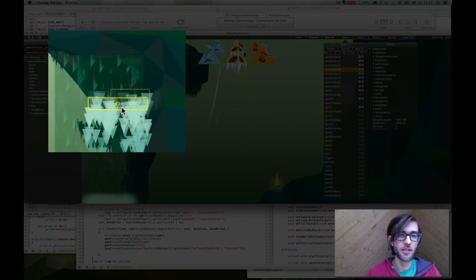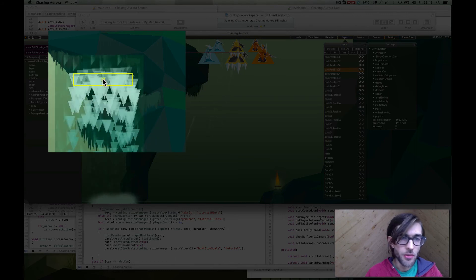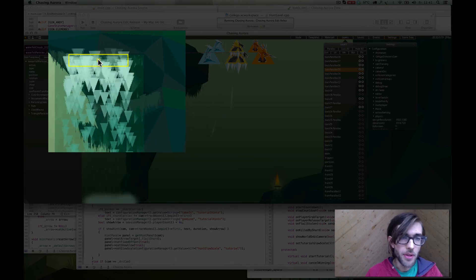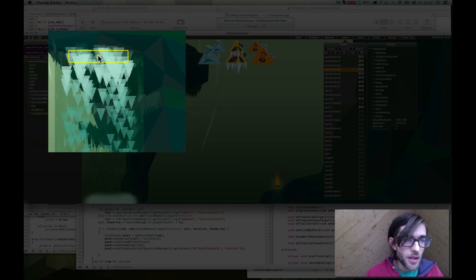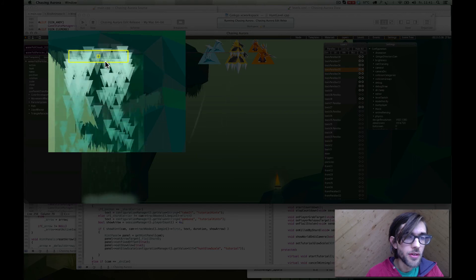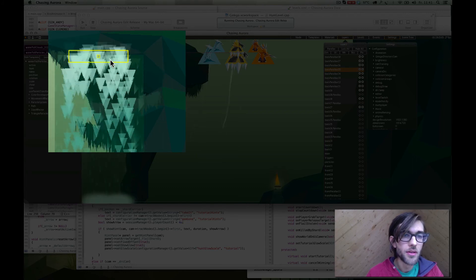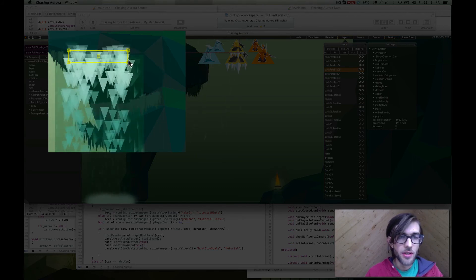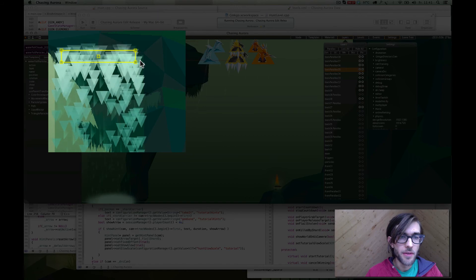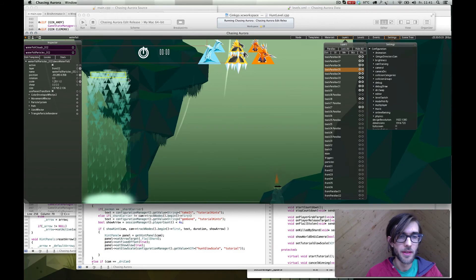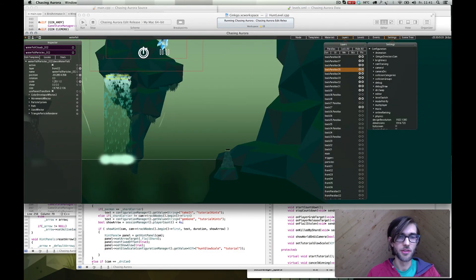Waterfall particles 02. We're going to move them up here and also change the size, making them a bit wider. This, I'd say, looks good.